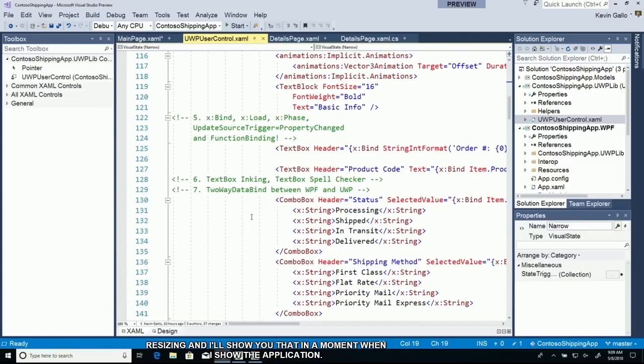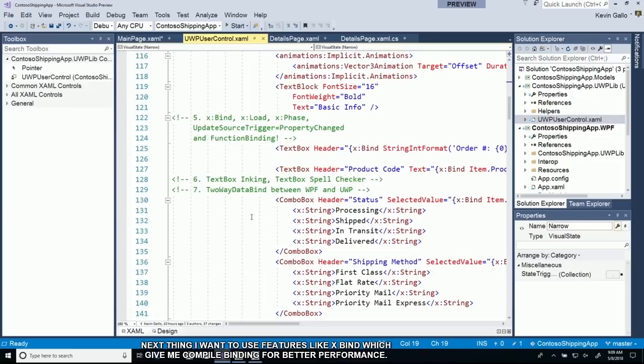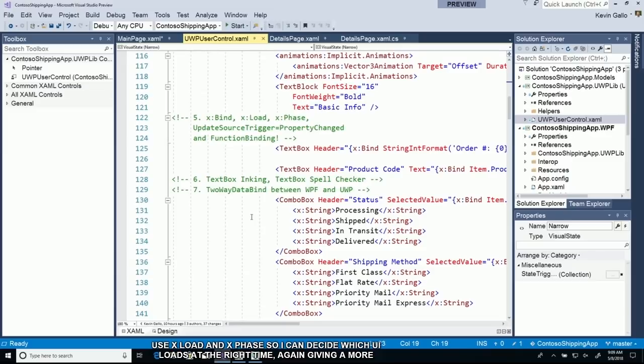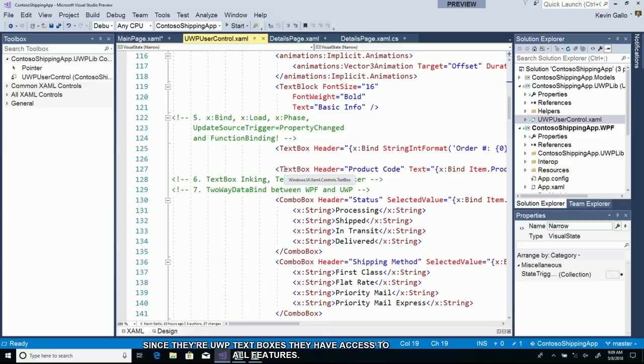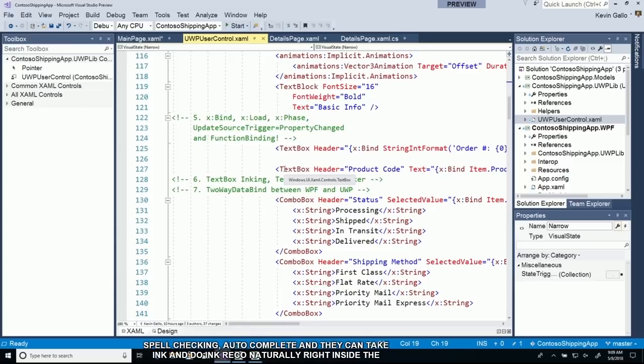Next, I want to use features like XBind for compile time binding and better performance. I'm going to use XLoad and XPhase so I can decide which UI loads at the right time. Text boxes just work better. Since they're UWP text boxes, they have spell checking, autocomplete, and they can take ink and do ink recognition naturally right inside the text box without any additional work.